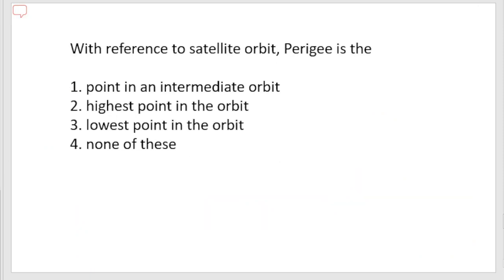The next question: with reference to a satellite orbit, perigee is the — options are: an intermediate point in orbit, the highest point in orbit, the lowest point in the orbit, or none of these. The correct answer is option three — the lowest point in the orbit. The minimum distance of a planet or satellite from the earth is called the perigee.